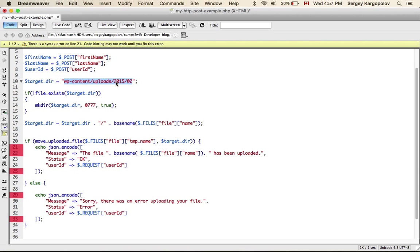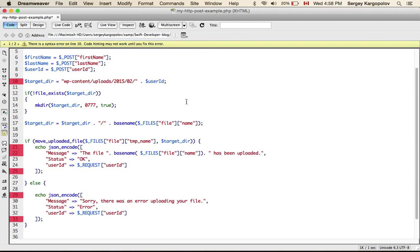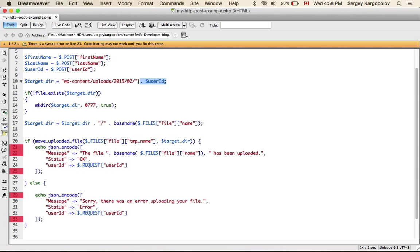If for some reason your directory does not exist, let's assume you wanted to append this user ID to this directory path, for example like this. Then if the directory does not exist, this PHP script will create one.